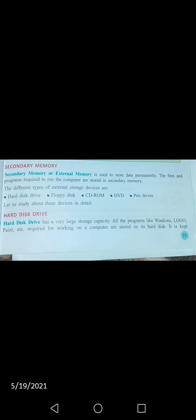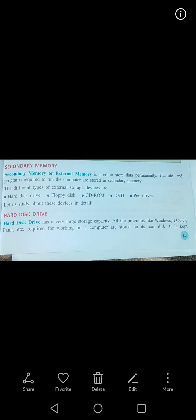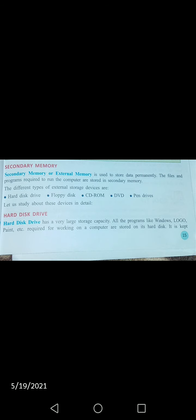Ab secondary memory jo hai — isko external memory bhi kaha jata hai. Aur iskandar jo bhi store hota hai, permanently store hota hai. Jab aap computer switch off karke dobara start karte hain, to primary memory ka data chala jata hai, lekin secondary memory mein jo bhi files save ki hoti hain, woh safe hi rahti hain — khatam nahi hoti.